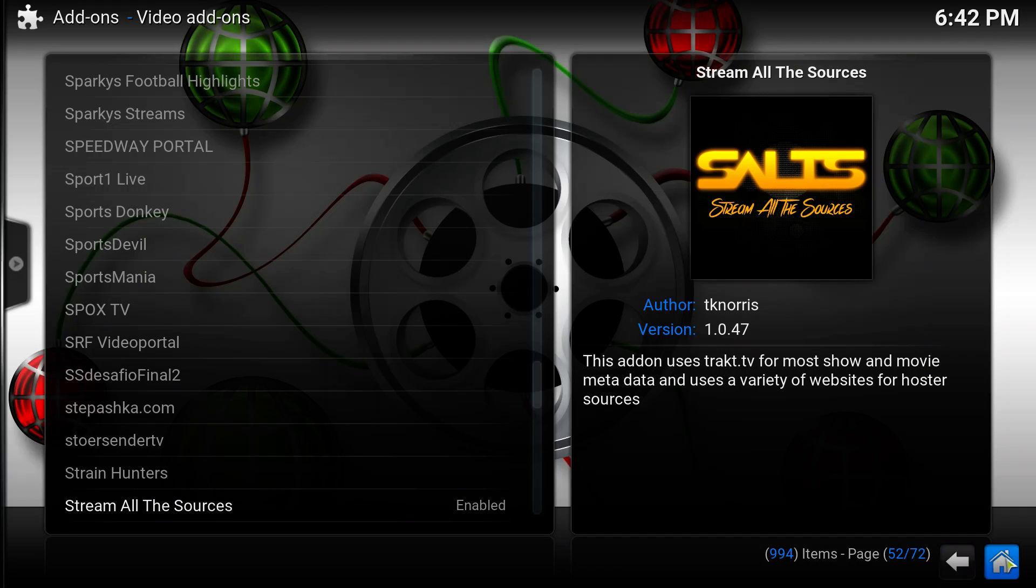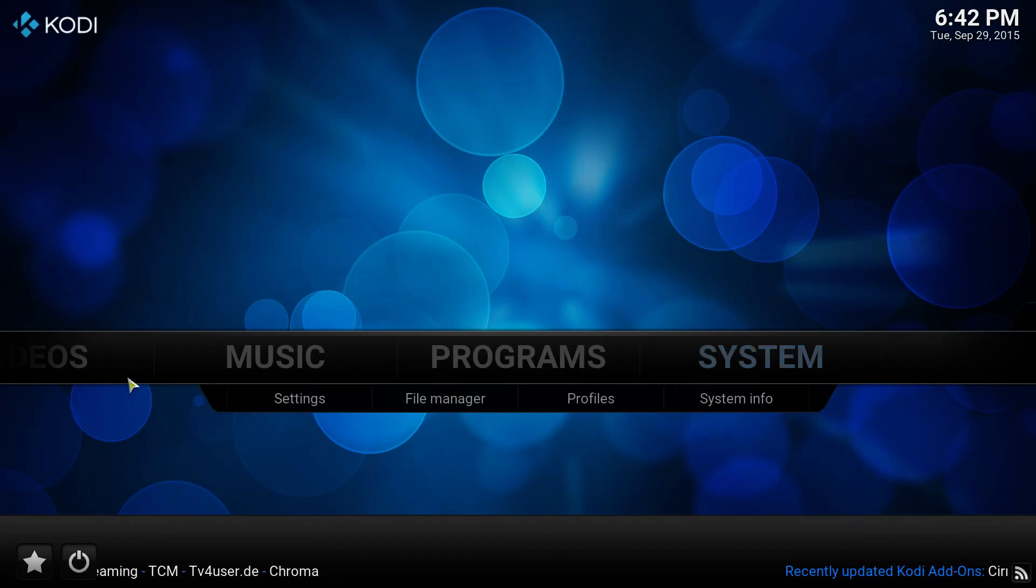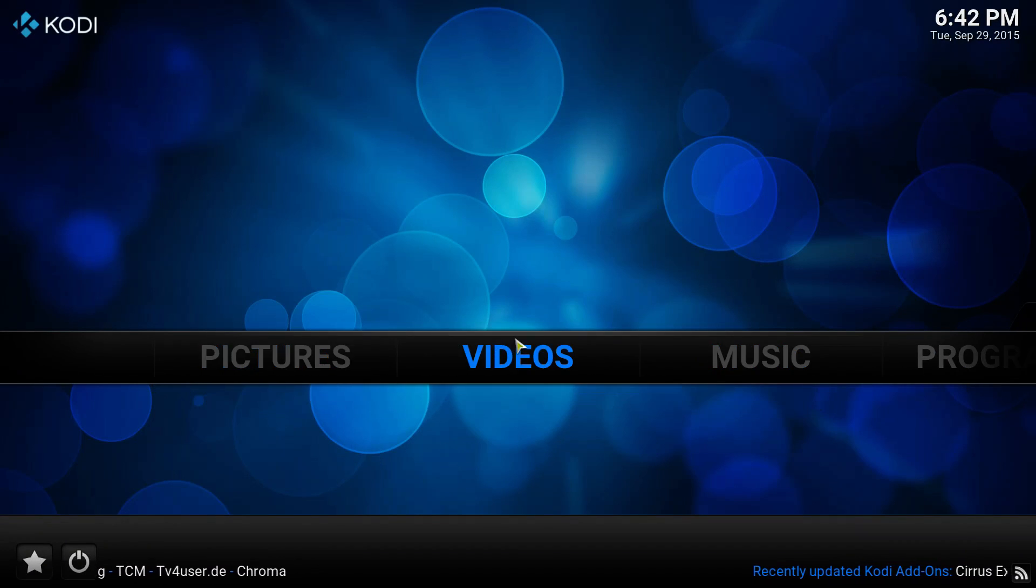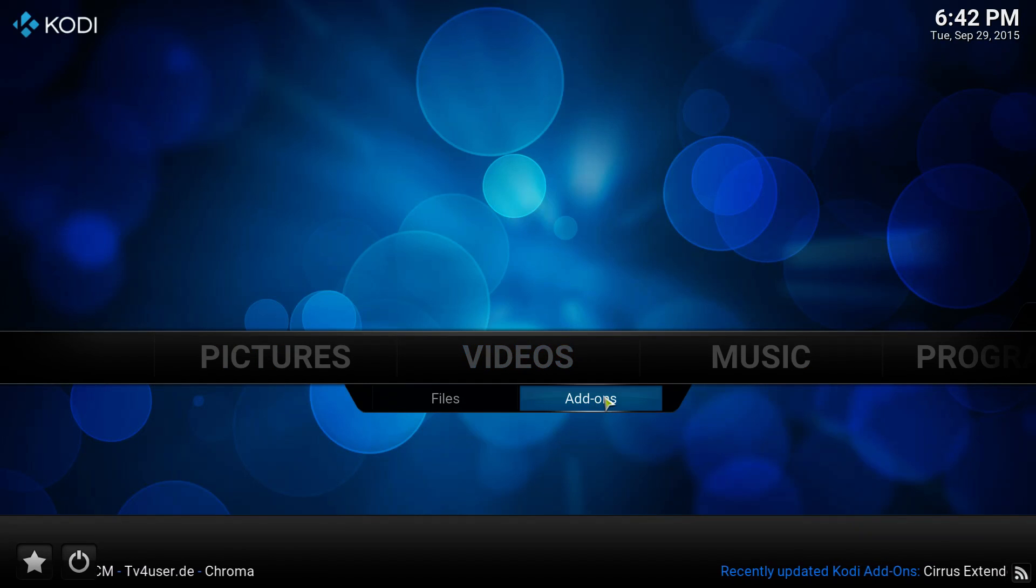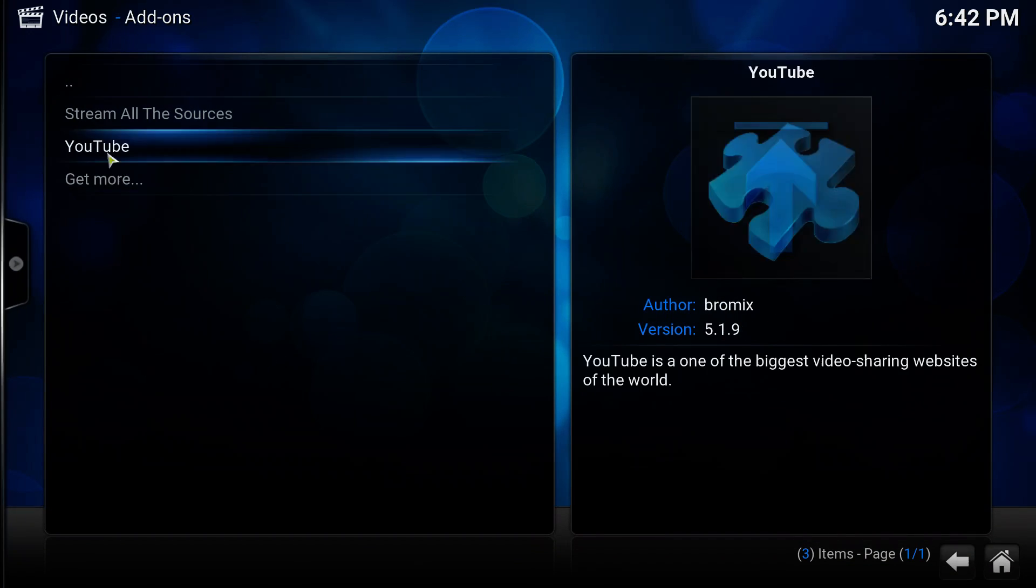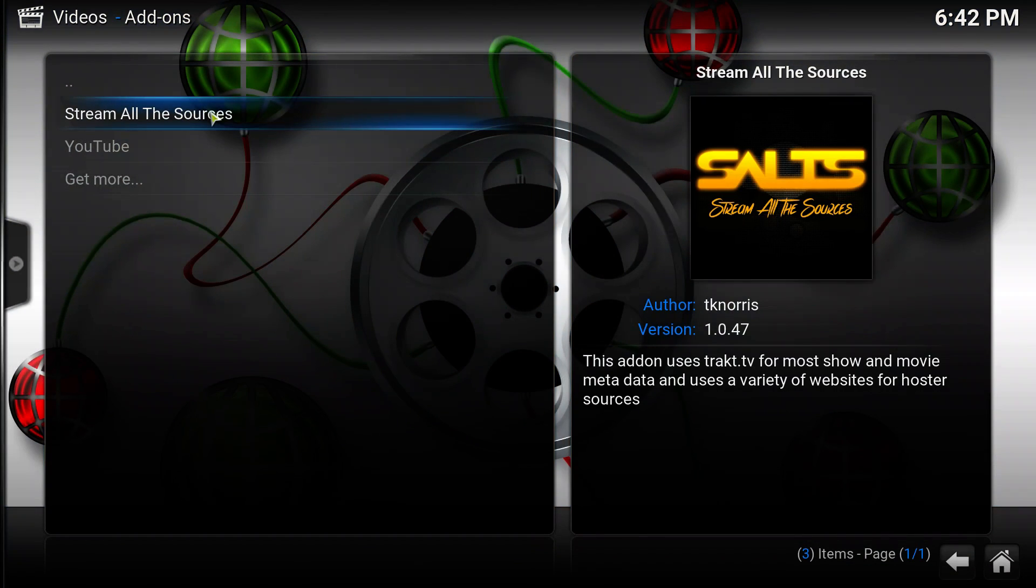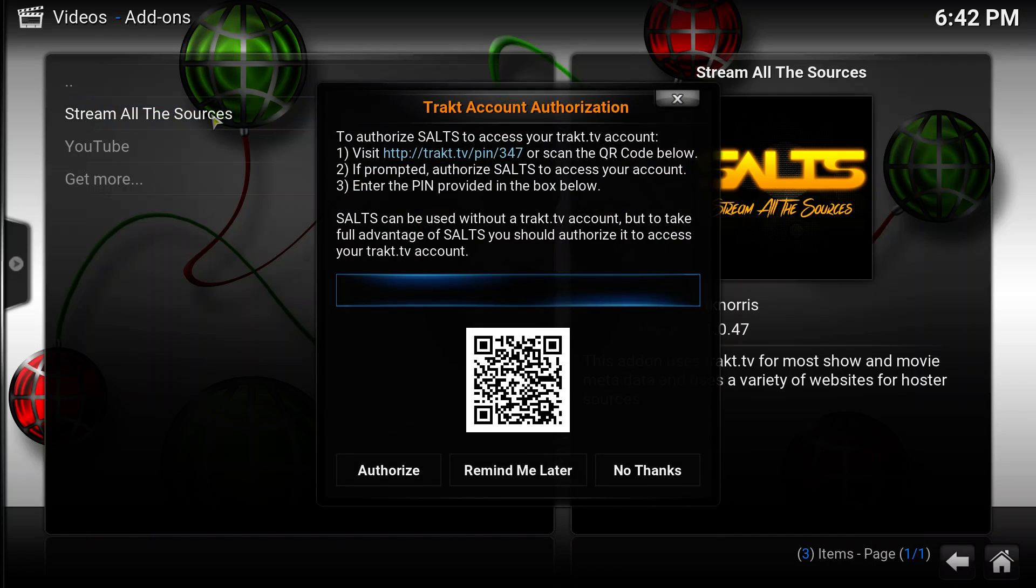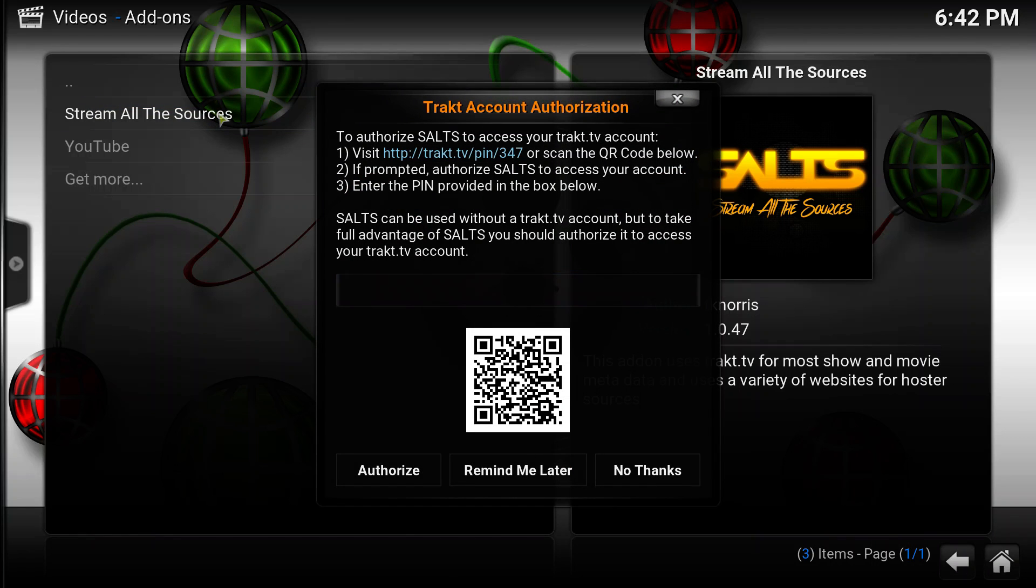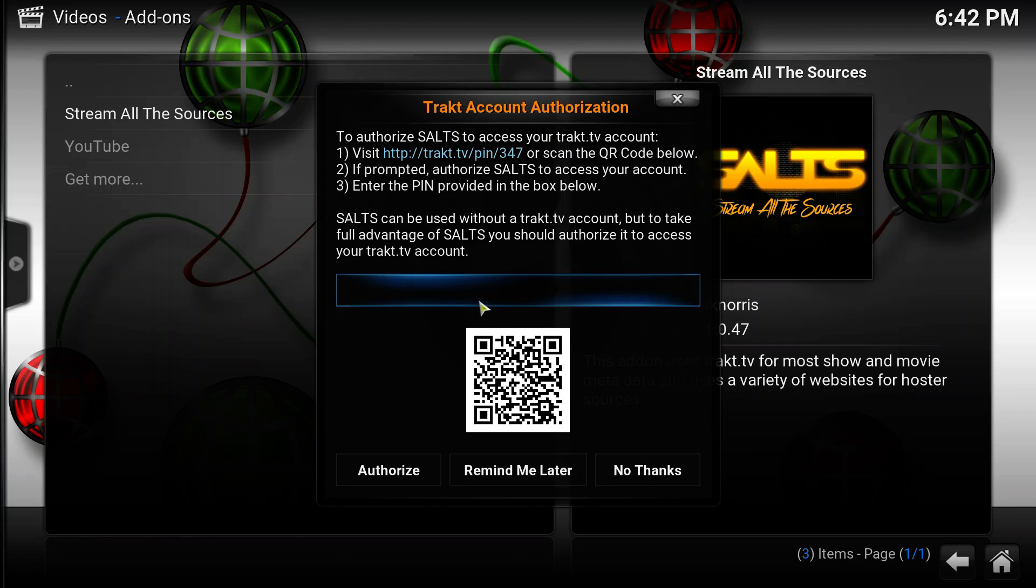So now we can test it out. Go to the front page, select videos and add-ons, select the Stream All The Sources add-on. If you want to use your Trakt TV account, you need to set it in here. I'm not going to do it now, I'm going to do it in a later video, so I'm going to select remind me later.